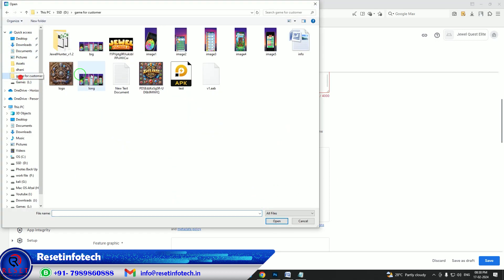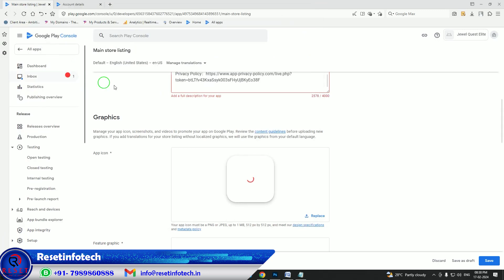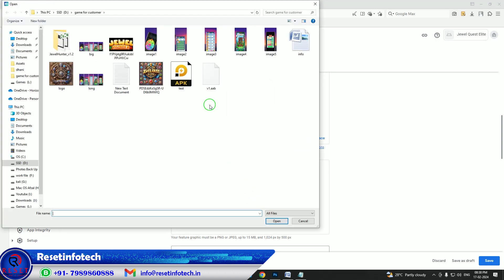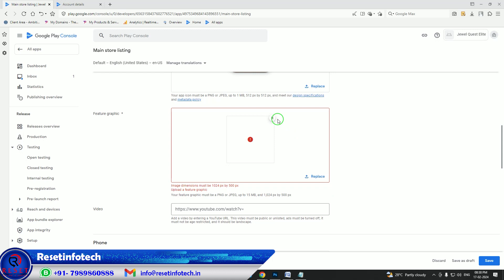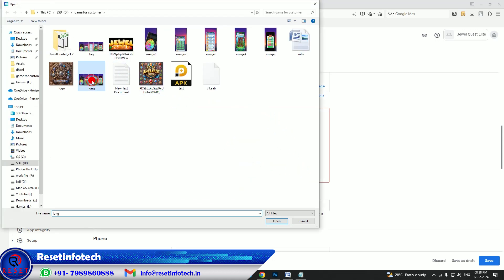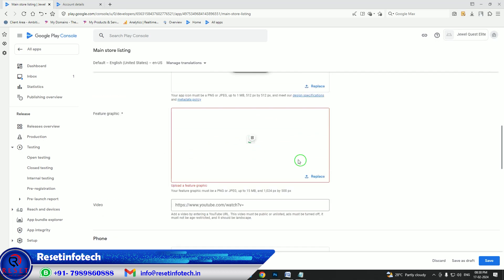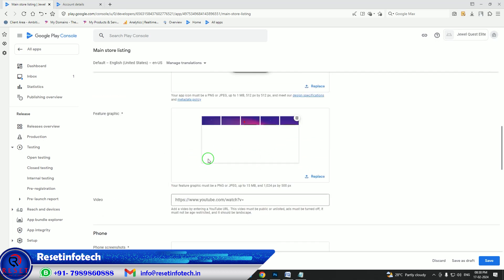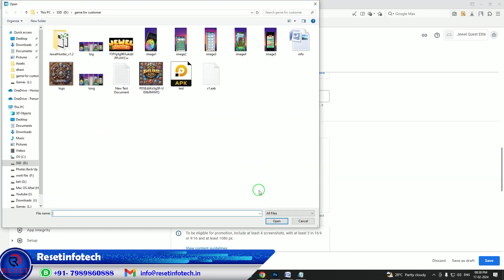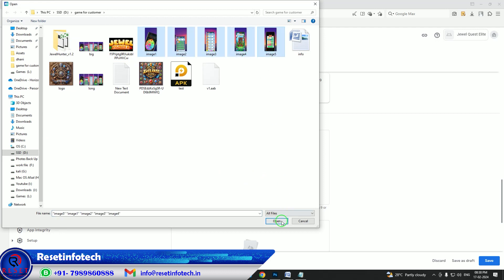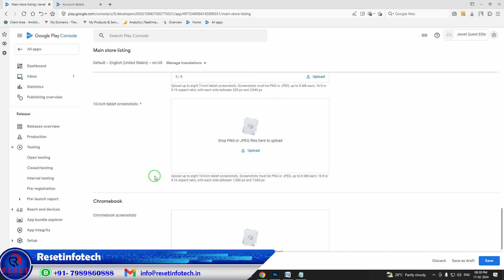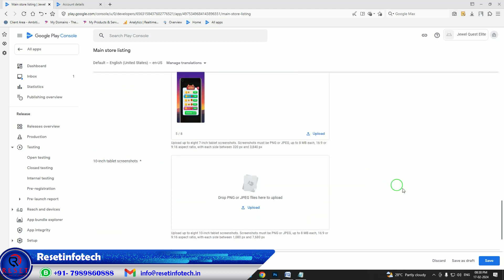Now we need to upload our logo. I think I added the wrong one — let me check. Okay, it has been uploaded. Now upload the screenshots. If you want to see how to mock up your images and all those things, you can see my videos — I will give the link in the description below. I will also make separate videos for those individual sections.